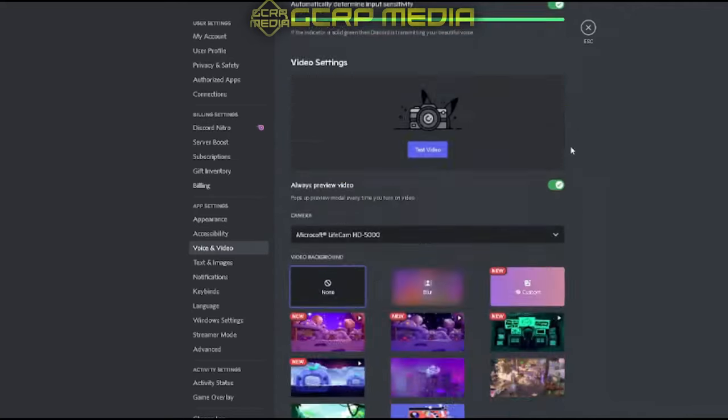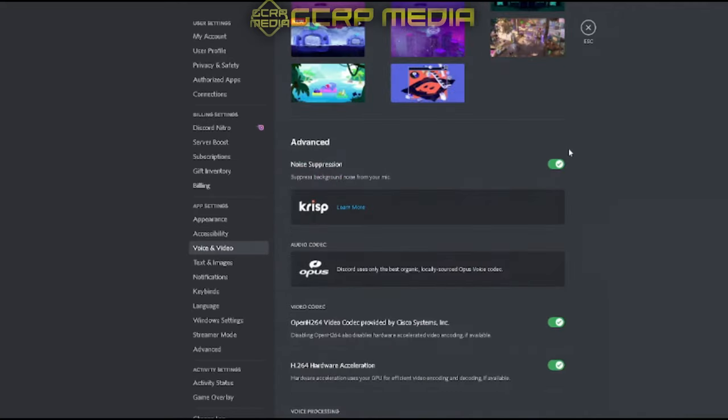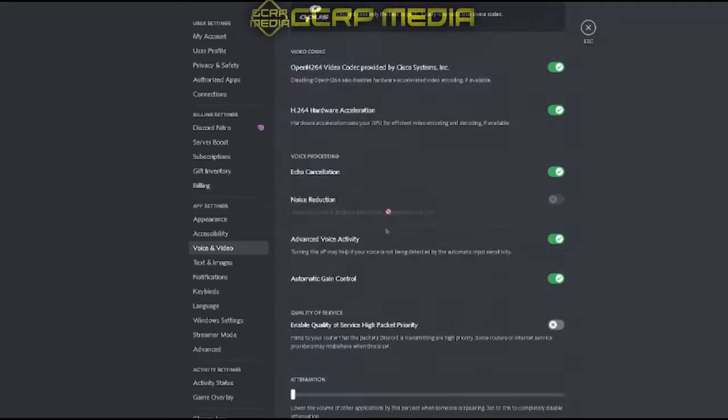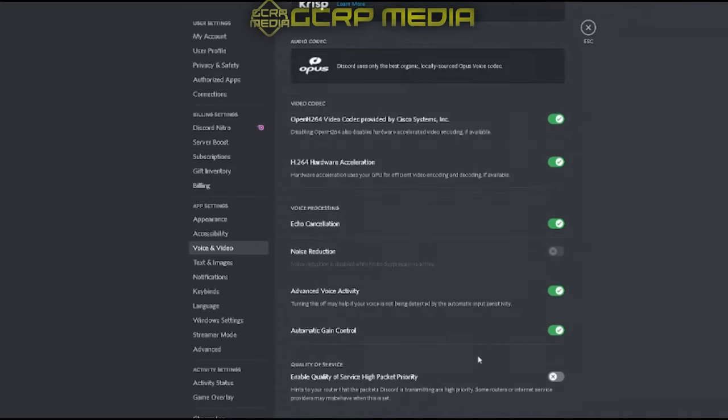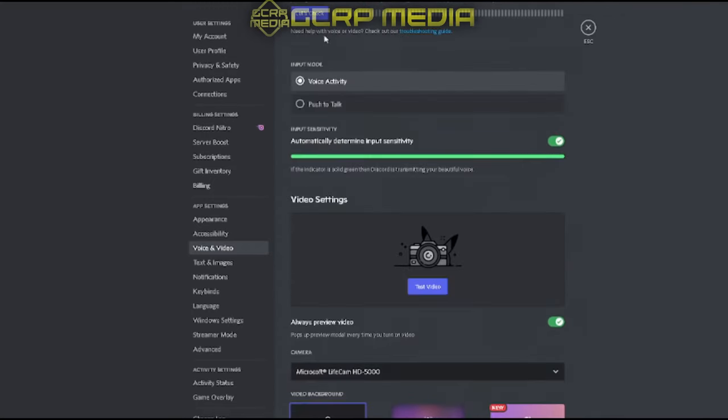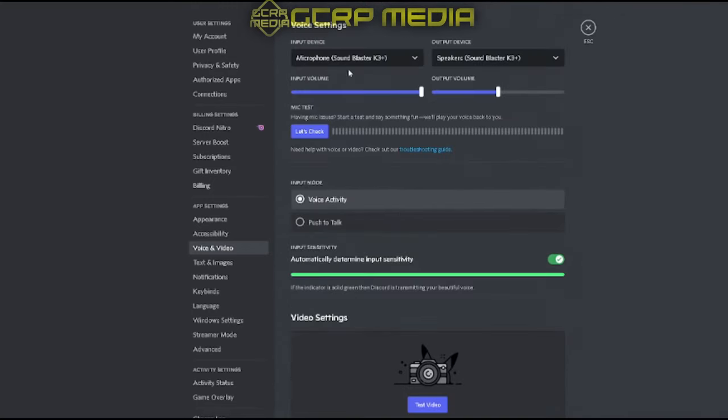Make sure you don't have any crazy settings acting up. If you do, scroll down and hit reset voice settings. It'll set everything back to default. Once you do that, double check to make sure you have your right inputs, and select the right outputs and inputs again.